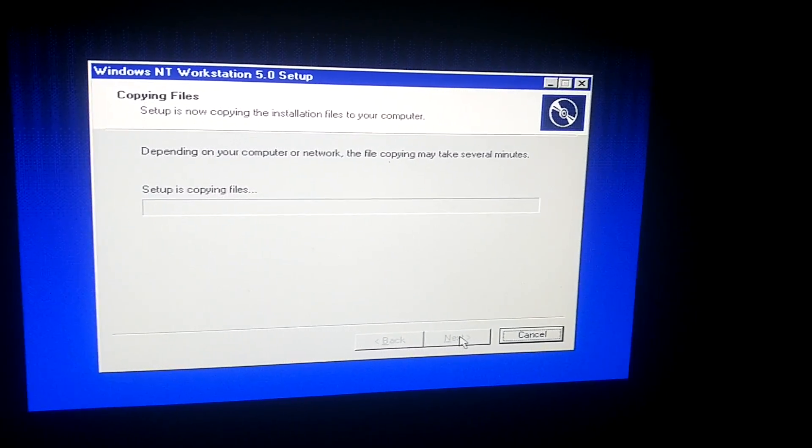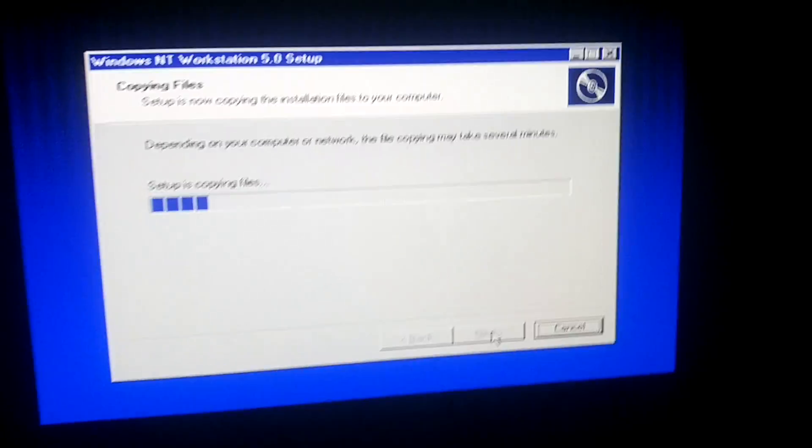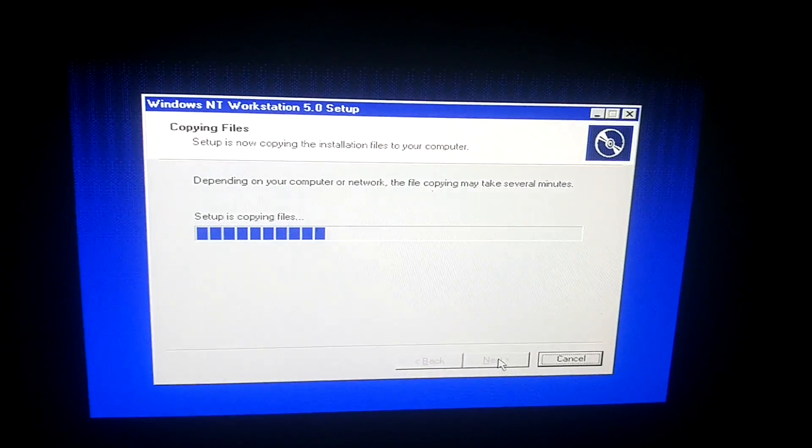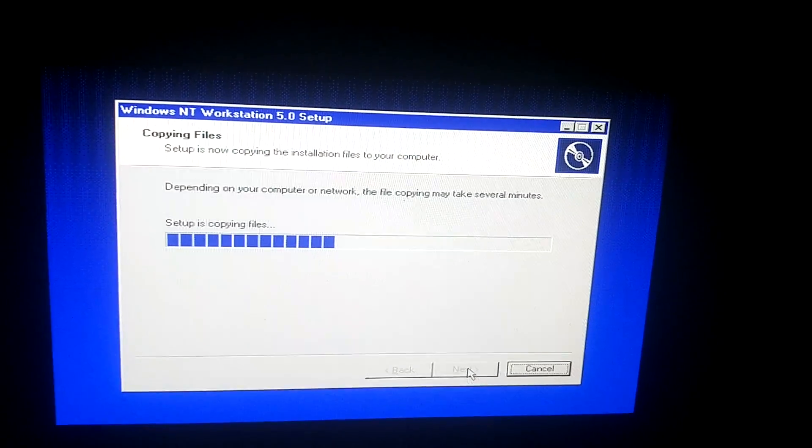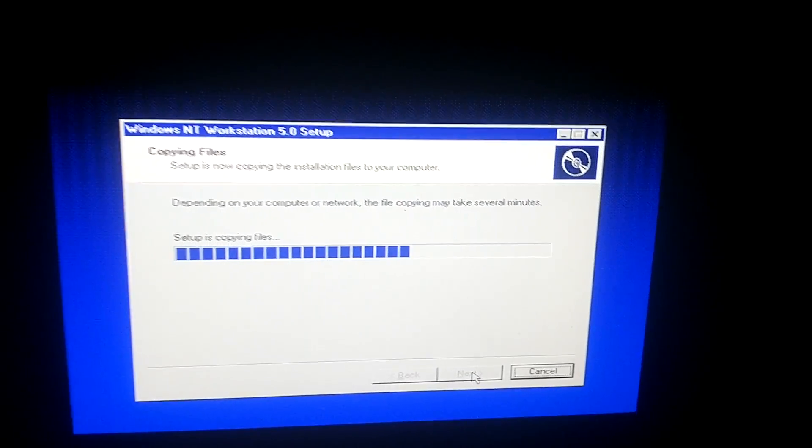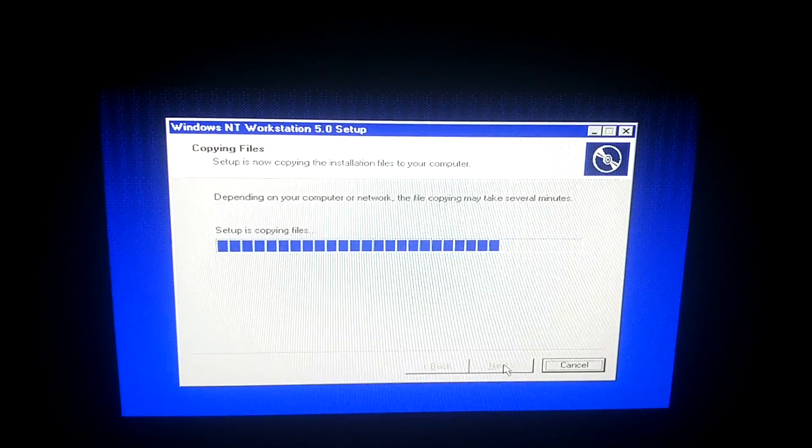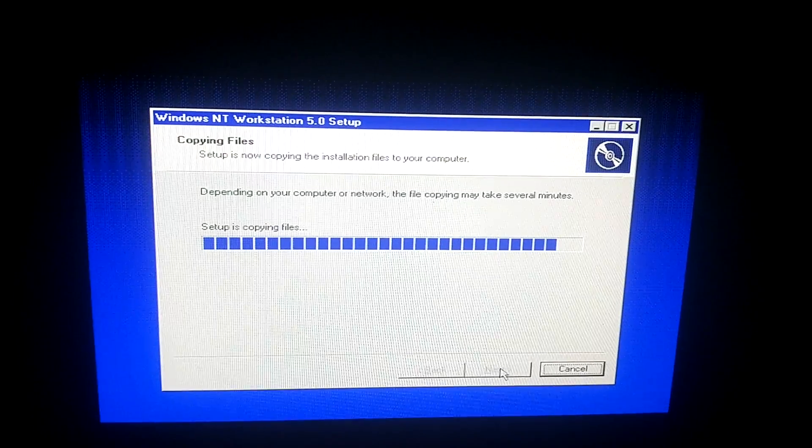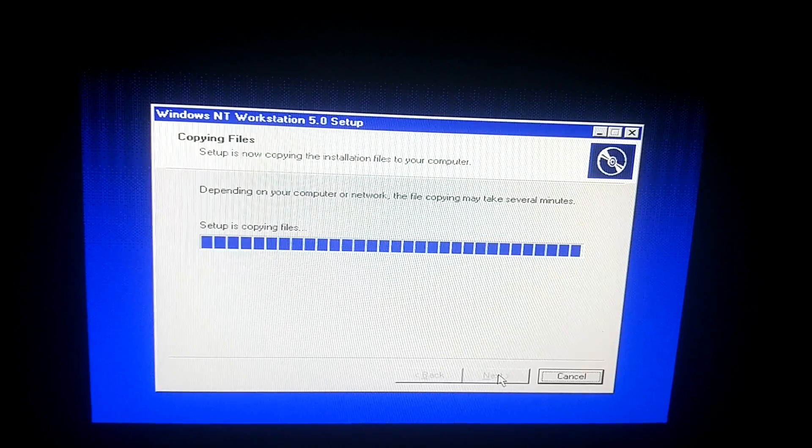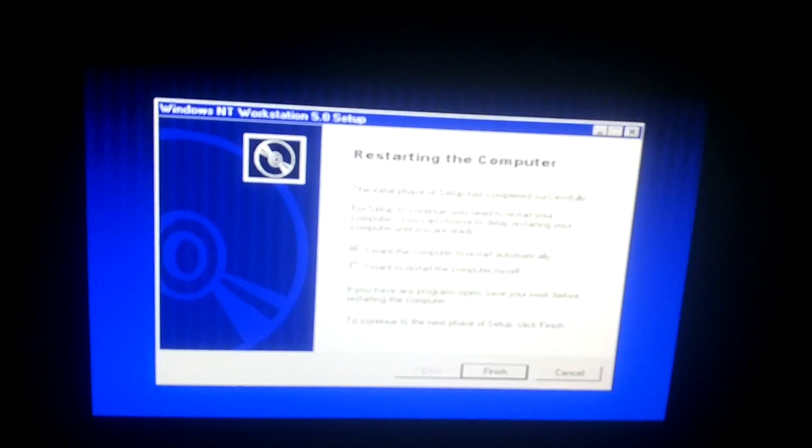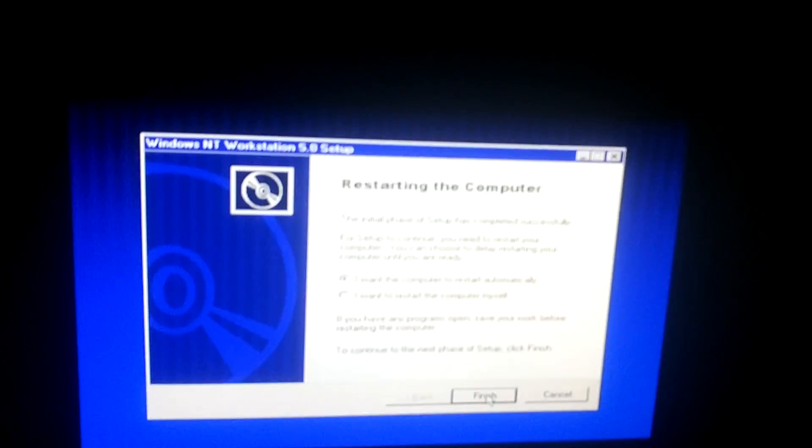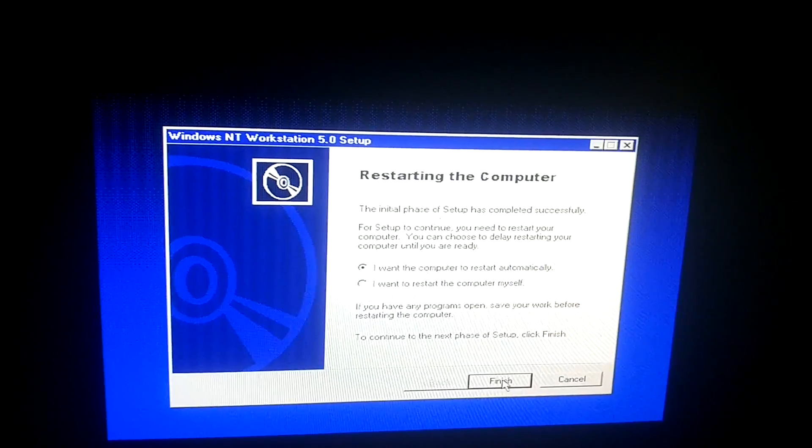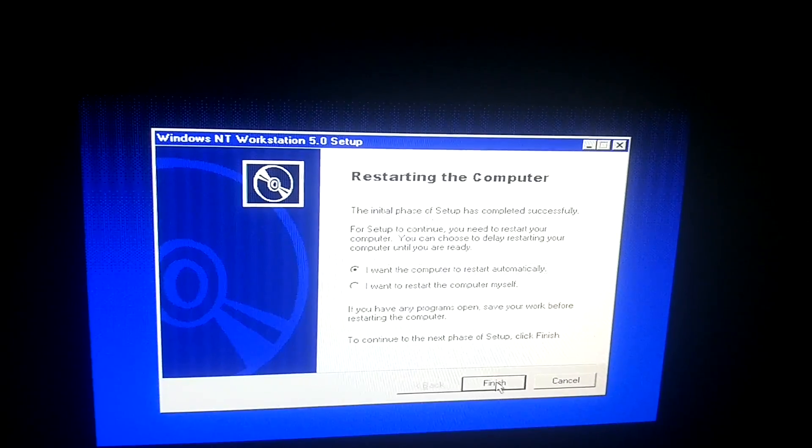And we'll hit next again. Now it's copying the files over, which is actually moving quickly. So we'll let it do its thing. So it's done copying the files. And now it wants me to restart. So let's go ahead and do that.